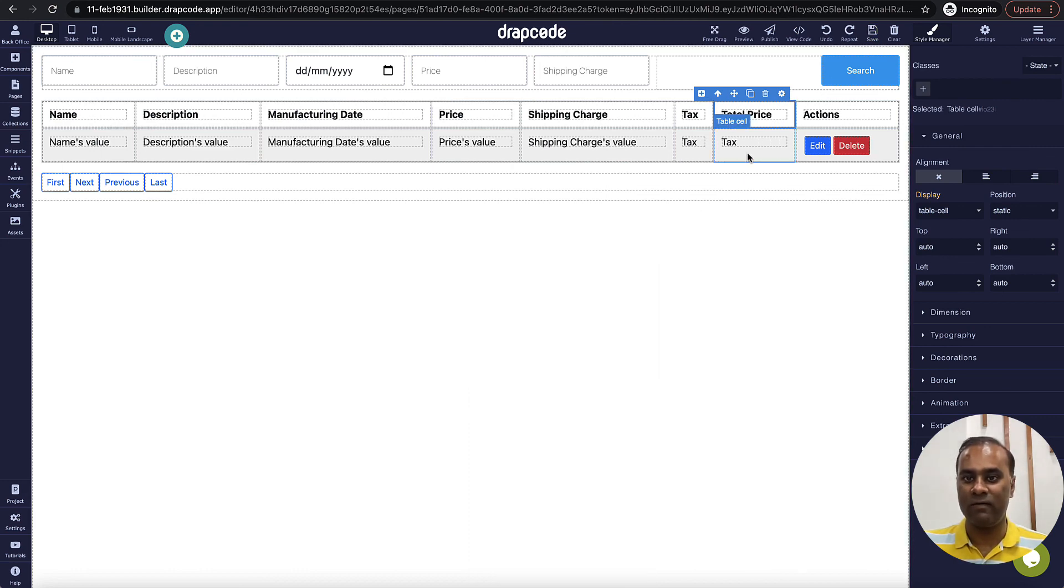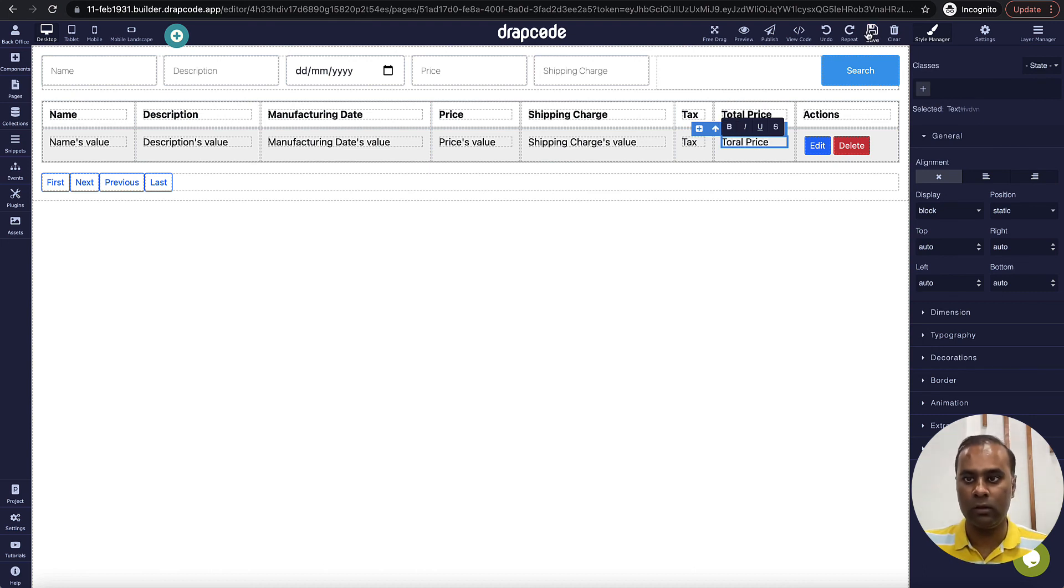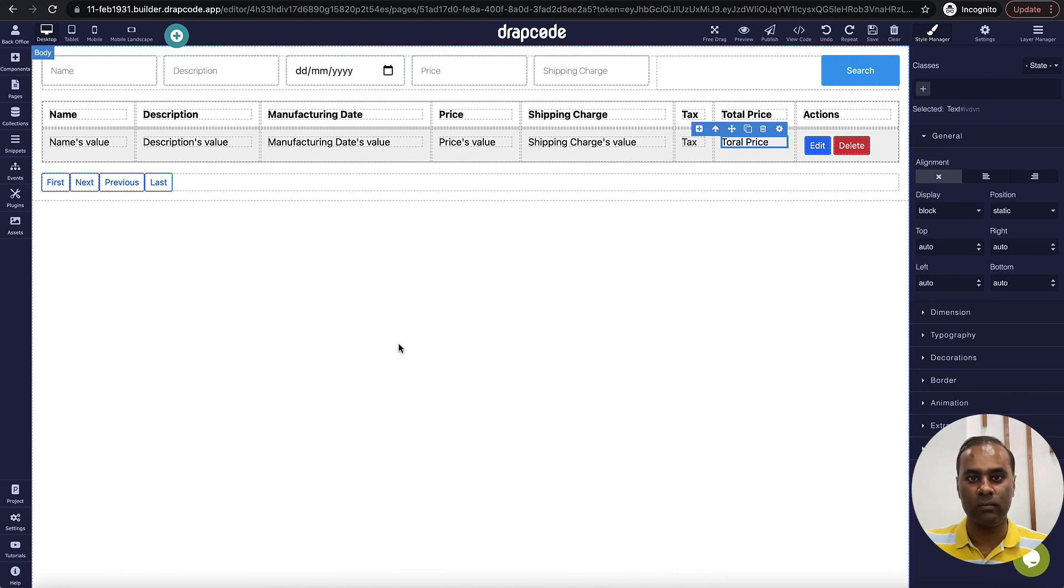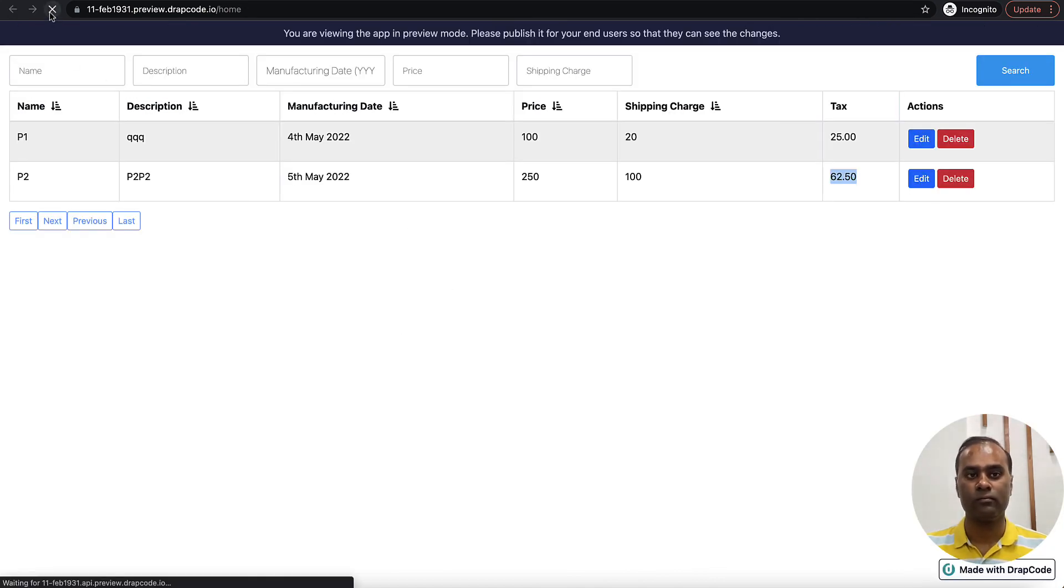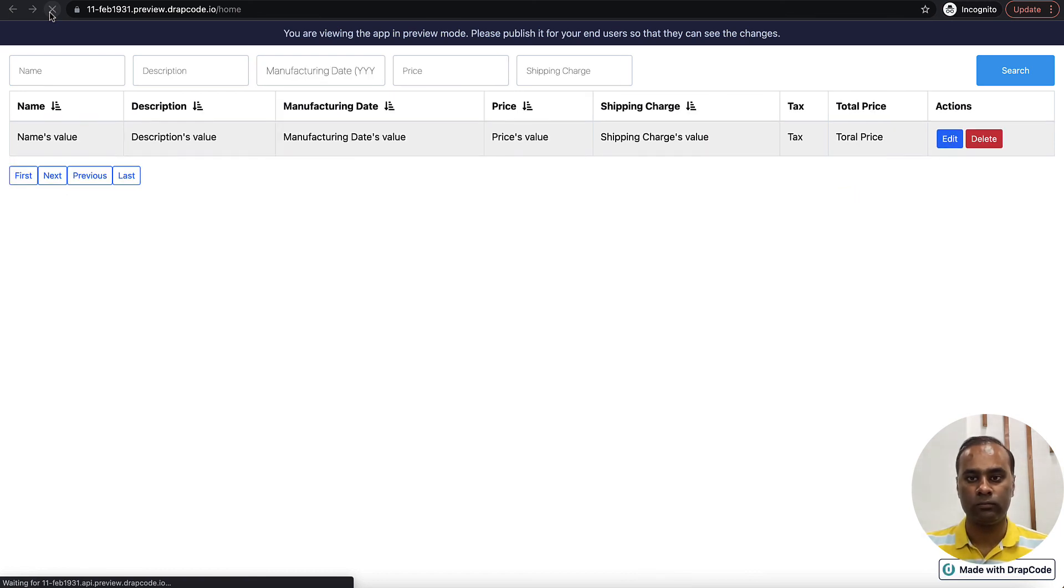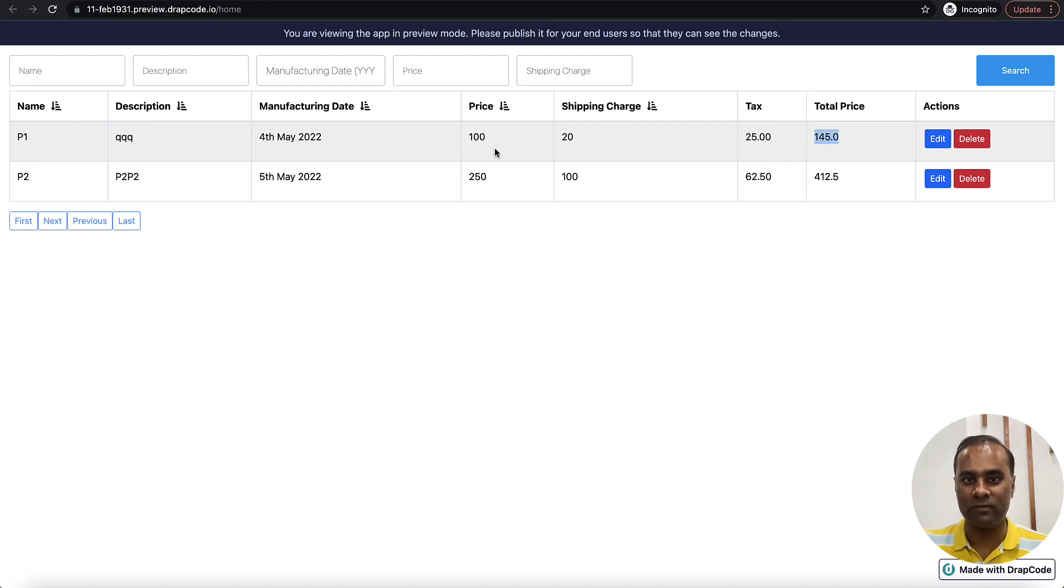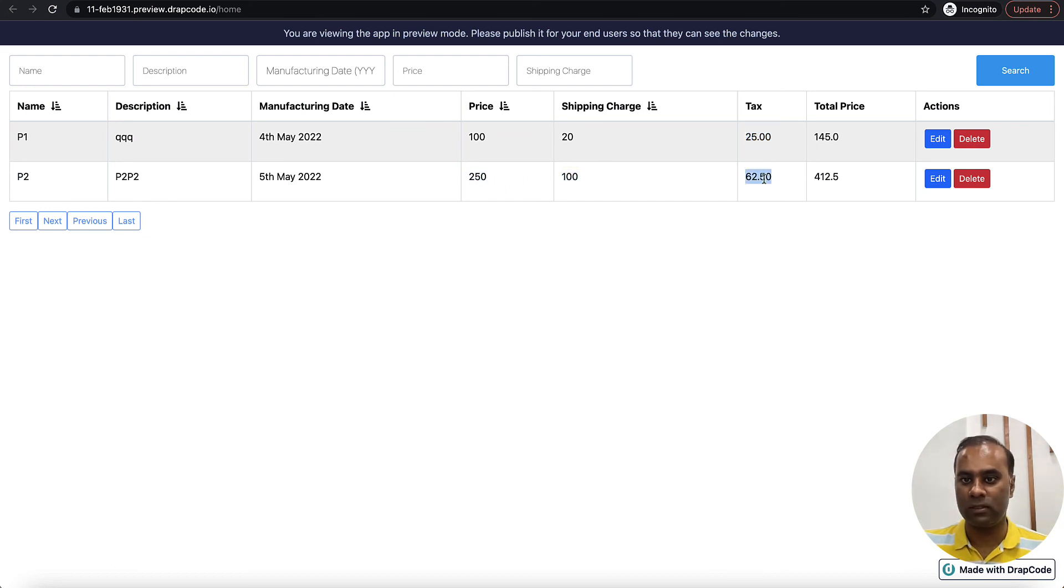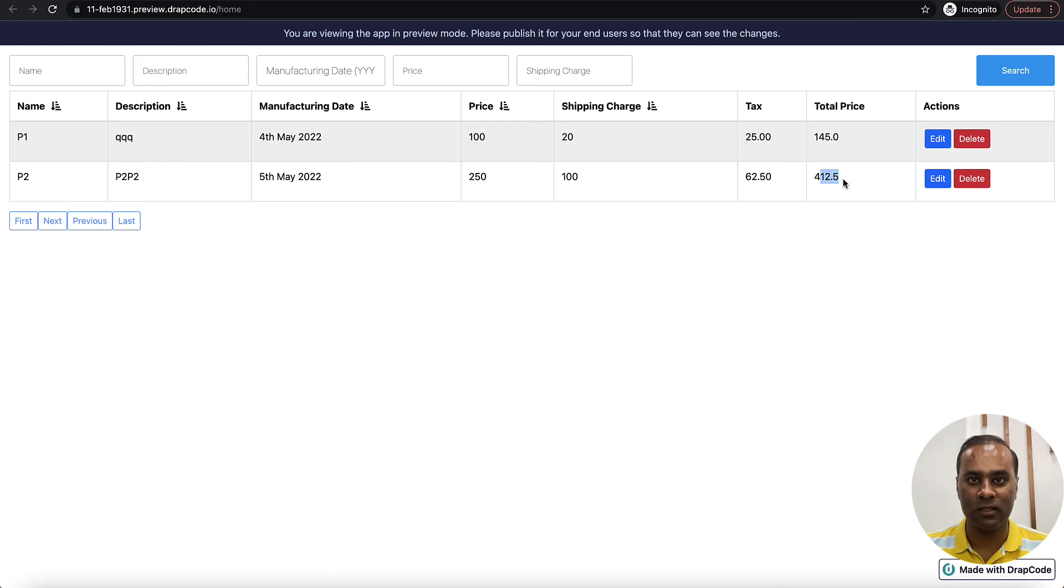Come here and let's reload. So here if you see, it is showing me the total price which is this plus this plus this. This plus this plus this. So you can basically do multiplication, division, any form of mathematical calculation using custom calculation drive fields.